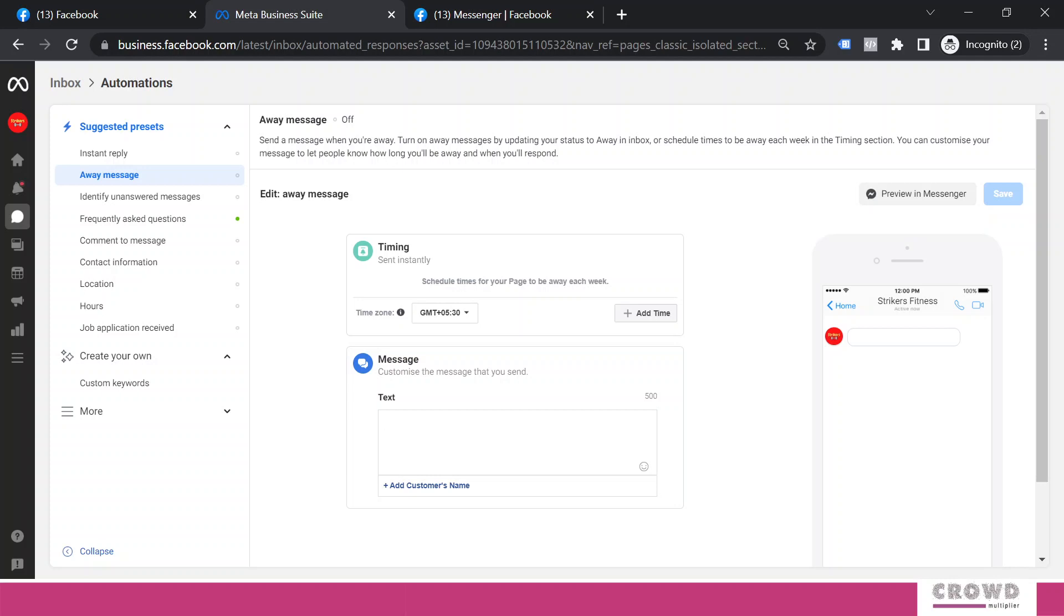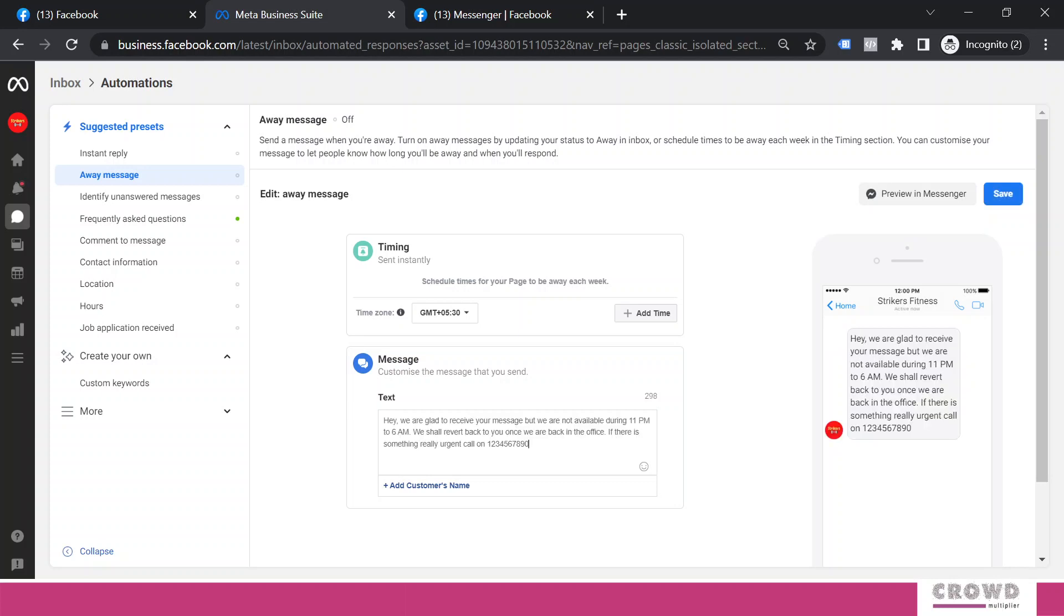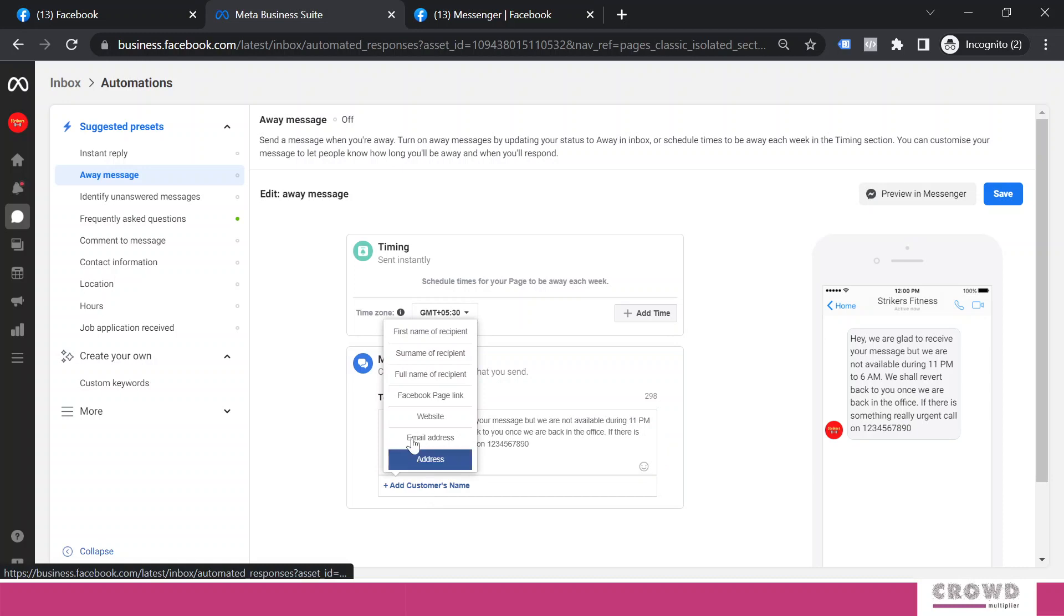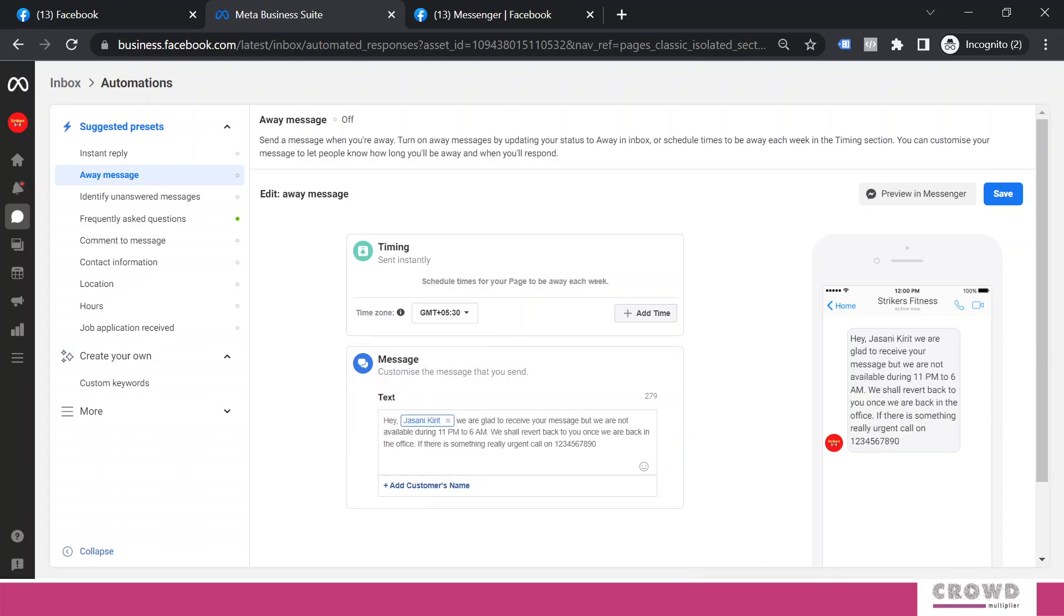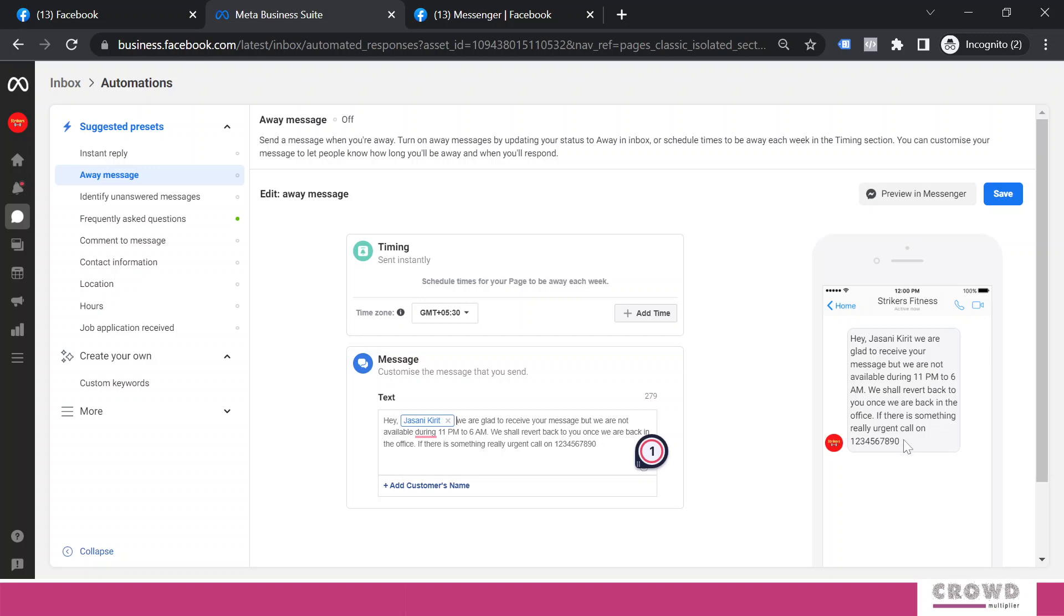So I would be writing something like this, and definitely I will go for some kind of personalization over here. As usual, I will select this full name of recipient. So now my away message reads something like this: Hey, just any credit, we are glad to receive your message but we are not available during 11 PM to 6 AM. We will revert back to you once we are back in the office. If there is something really urgent, call on so-and-so number.